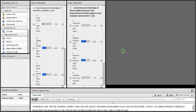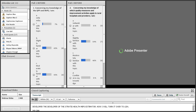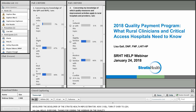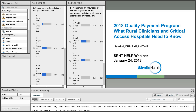Now I will turn it over to Lisa Gall. Hello, everyone. Thanks for joining the webinar on the Quality Payment Program and what rural clinicians and critical access hospitals need to know. We have a lot of content to cover today. I have a couple of stops for Q&A sessions, but we'll move along fairly quickly.